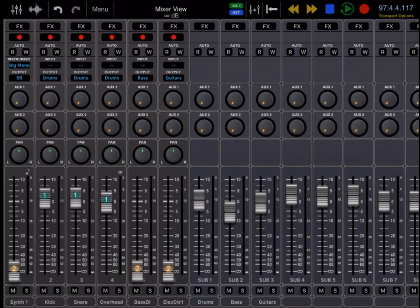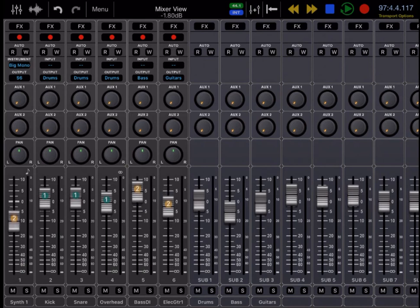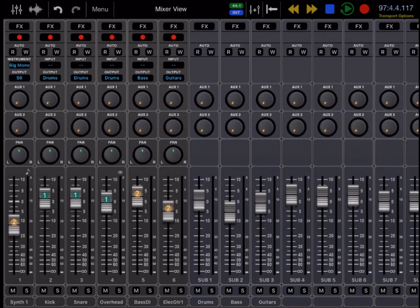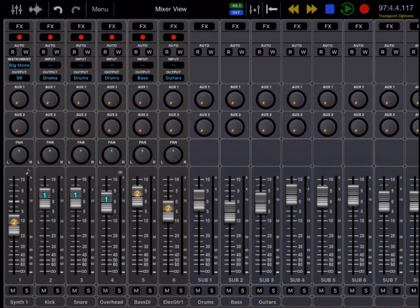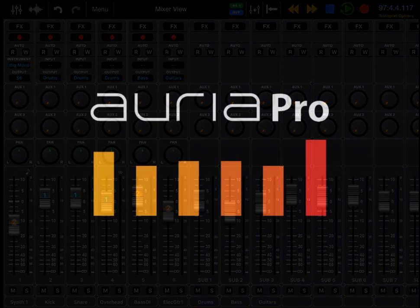So we'll get into this in more detail, but that essentially is a complete overview of the mixer available in Auria Pro. Thanks for watching, we'll see you in the next video, and if you have any questions at all, you can always email us at support at drummagog.com.